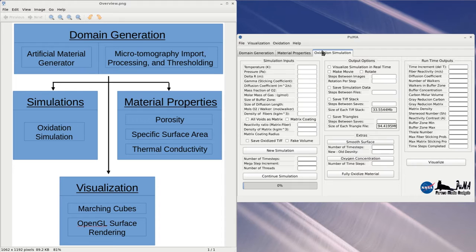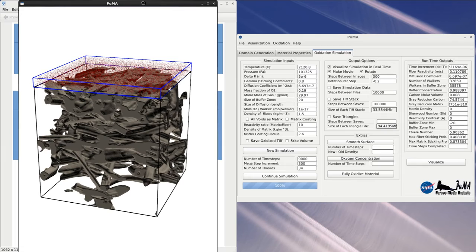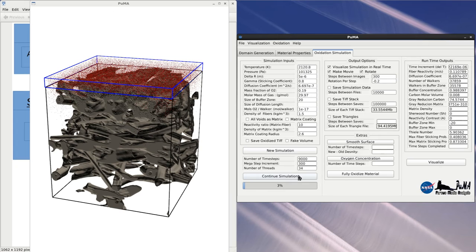We will now move on to the oxidation simulation, which is explained in detail in the documentation as well as in its own video. The oxidation simulation simulates the decomposition of carbon fibers when subjected to a high-enthalpy flow. I'll set up an example simulation that will run while I explain the details.